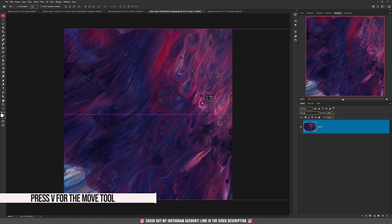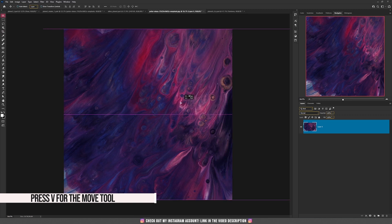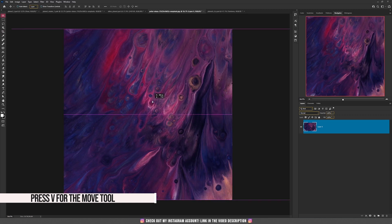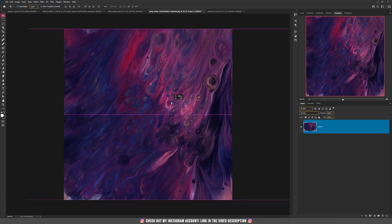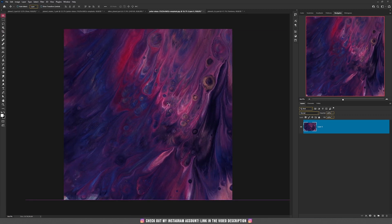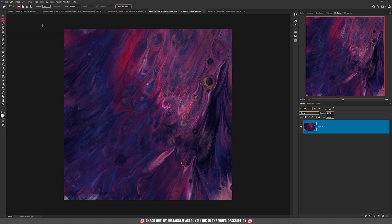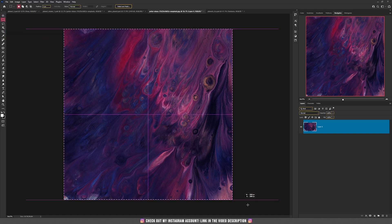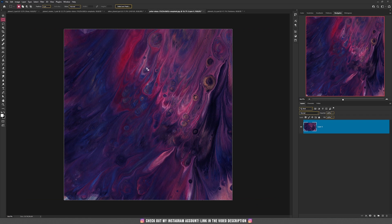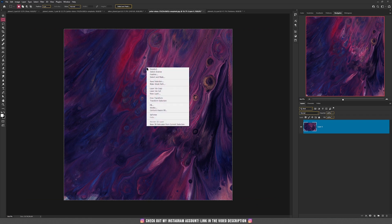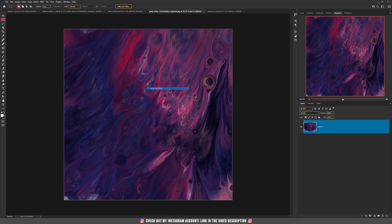If you take the move tool you can search for a better part of the texture. Now take the rectangular marquee tool and select everything on the screen, then right click on the image and press 'Layer Via Copy'.